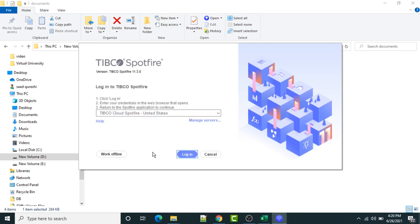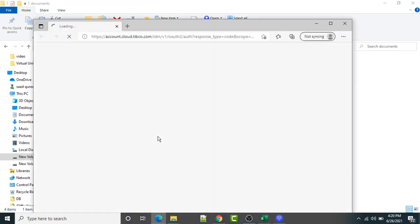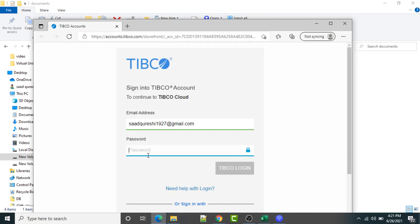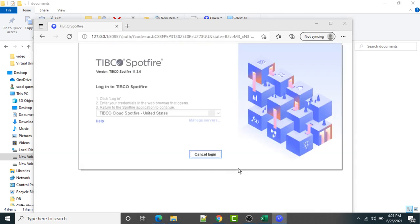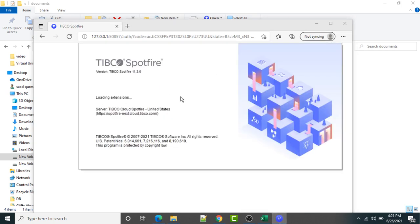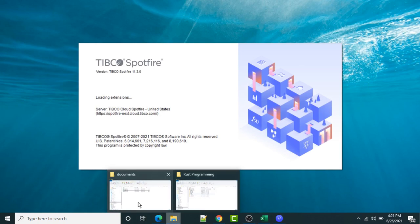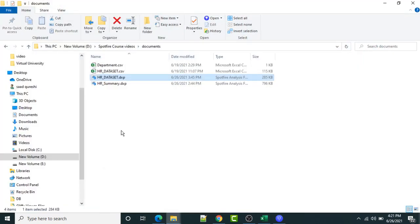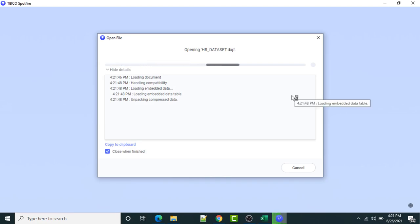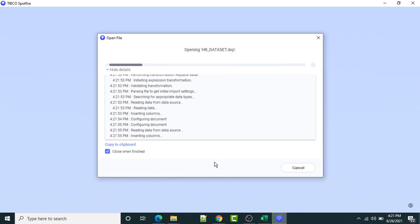Now I have to provide the login credentials in order to log into my account. I will provide the email address and password here. Then I will have to provide my password in order to log into my account. Once the login process has been completed, authentication has been successful.